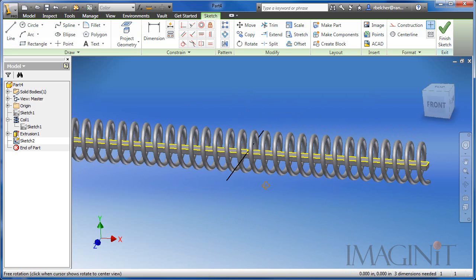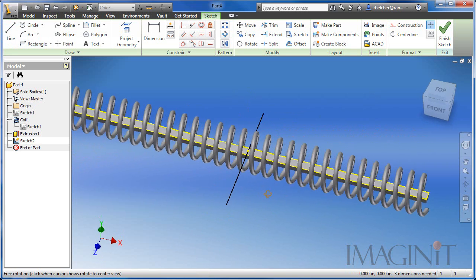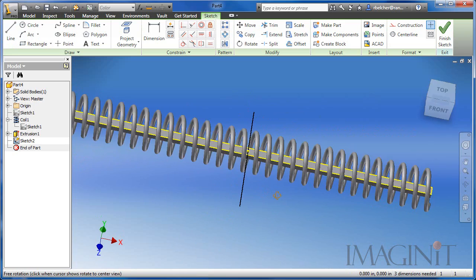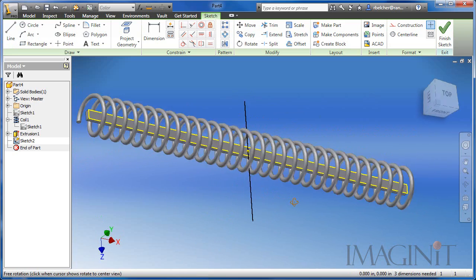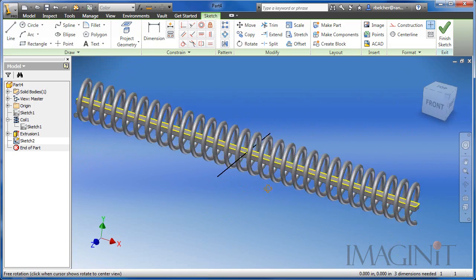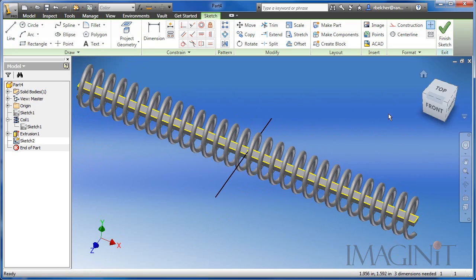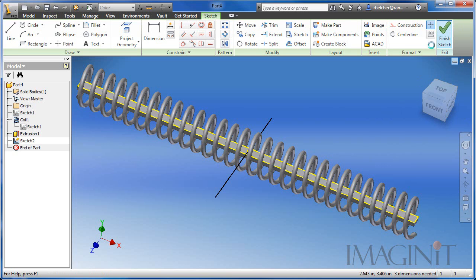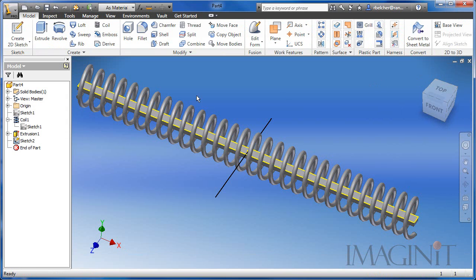Now if I look at this carefully, you can actually see that the line does not pierce any of the coil feature. Now let me show you what happens if we leave the sketch there.